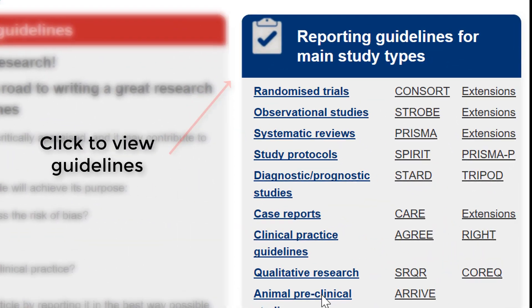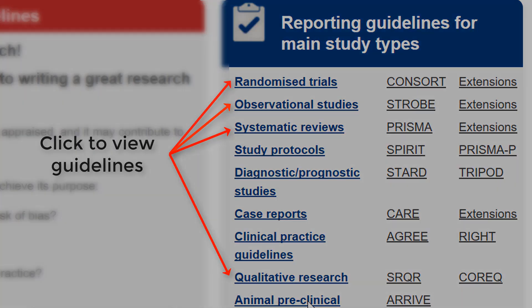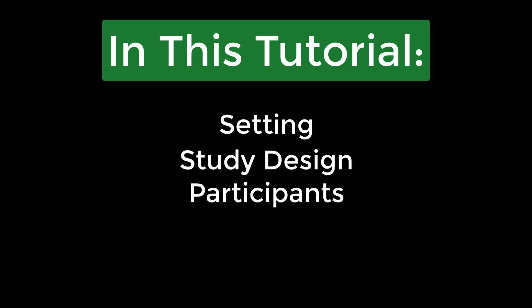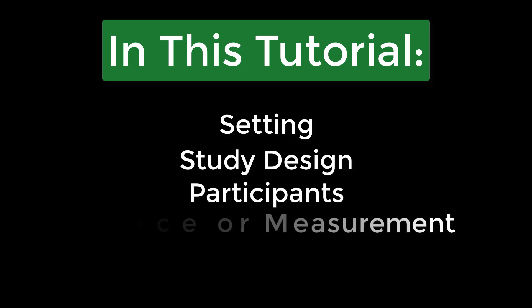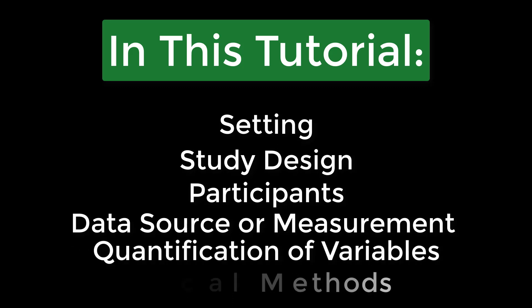CONSORT, STROBE, PRISMA, and SRQR inform reporting of randomized trials, observational studies, systematic reviews, and qualitative research studies, respectively. The components that will be covered in this tutorial will be setting, study design, participants, data source or measurement, quantification of variables, and statistical methods.